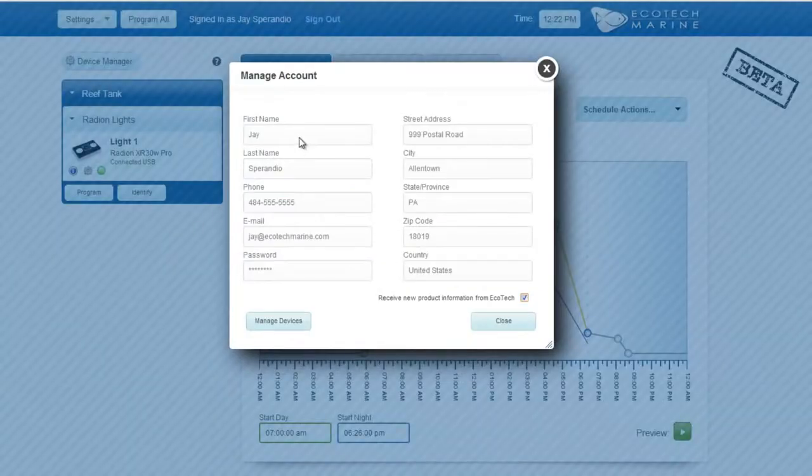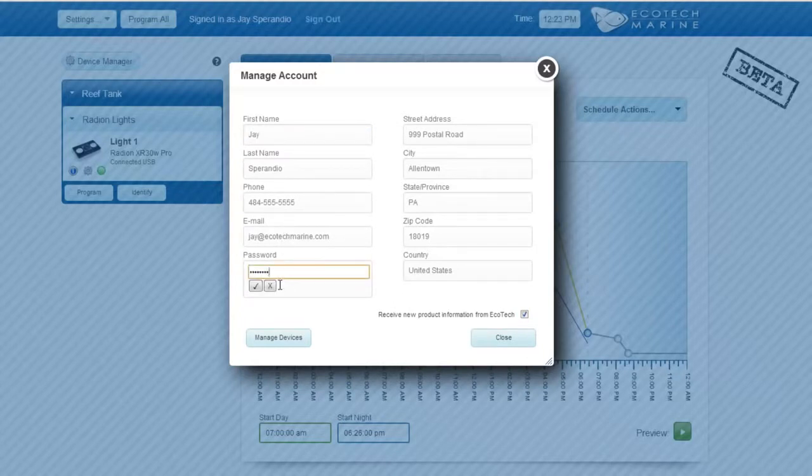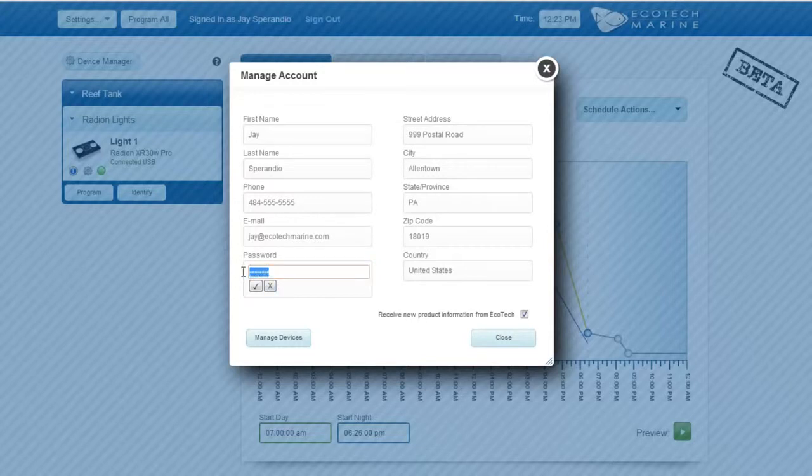A window will pop up with all of your current account information. Delete your current account password and enter a new password. Click on the checkbox once the password is entered.